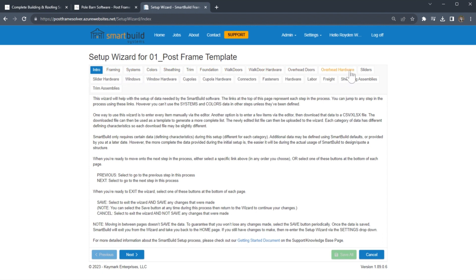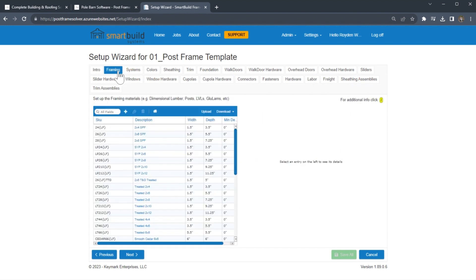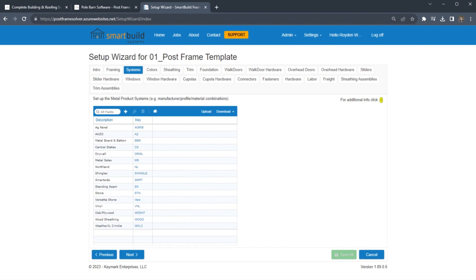We'll start out with the base materials — framing first. Next we'll talk about the different product lines you may offer, whether it's just metal, or metal with different grades like a 40-year and a 10-year, maybe vinyl or shingles. We put these different products into classes, and we call these classes product systems.